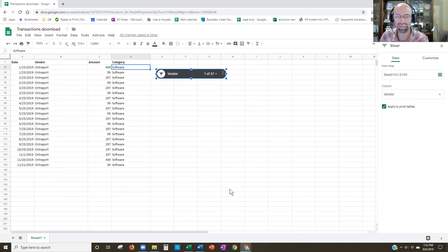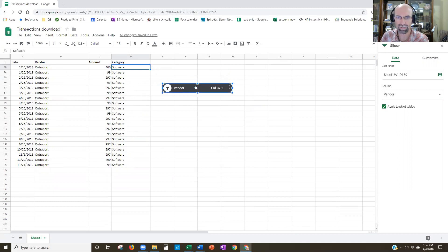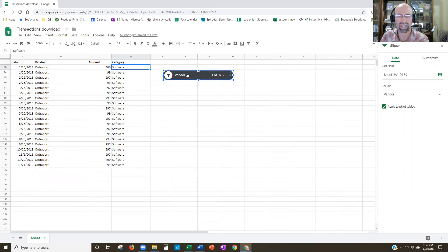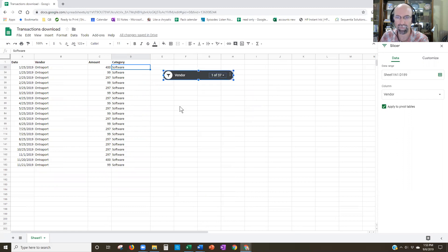All right, so that is a slicer. The main difference from Microsoft Excel slicers — if you've watched my other videos on that — is that in Excel you can see the whole list and click on it directly. For right now in Google Sheets, you have to go inside the drop-down to make your selection. So thanks for watching, guys, and hope you enjoyed it.